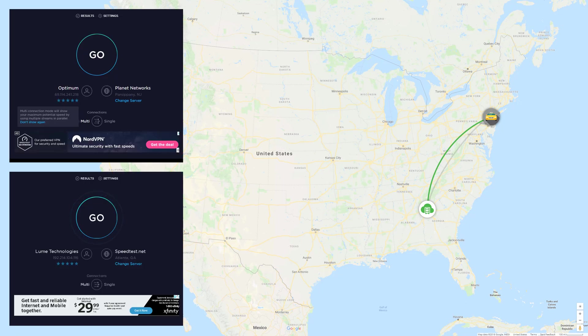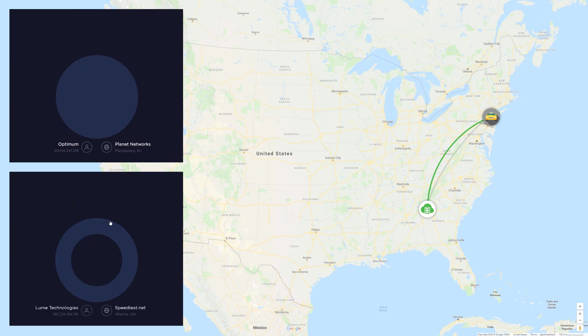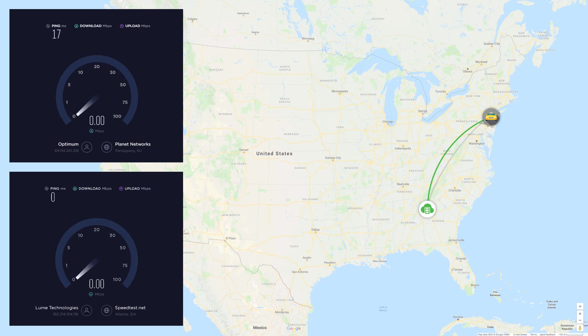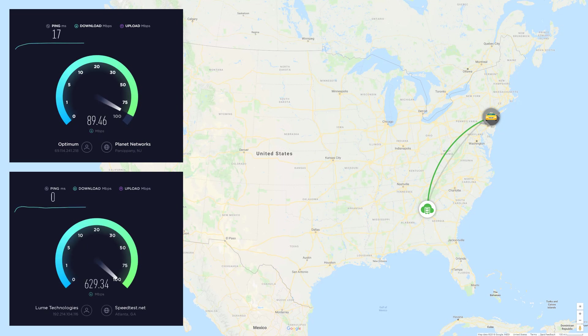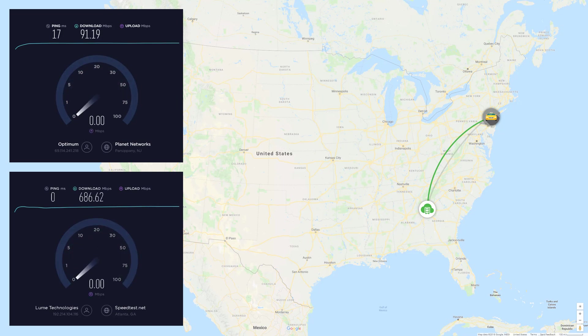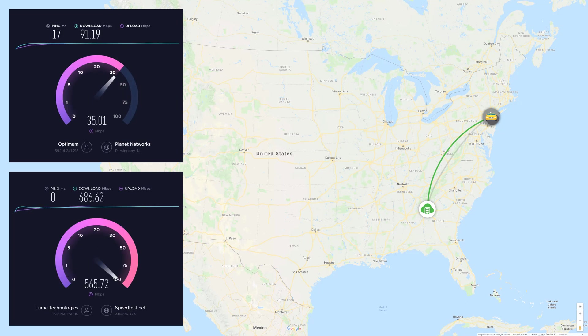The one on the top is the one at my home, and the one below is the one in the data center. Bearing in mind, I live 750 miles away from the data center. The idea of this is to give you a reference point using my internet speed.